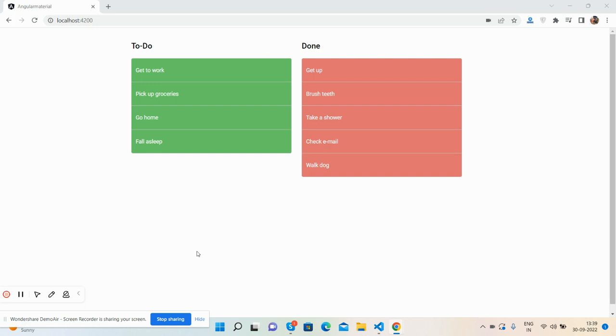the video till the end and please subscribe to my channel for latest Angular updates. So guys, here we go. You can first see the beautiful Angular 14 material with two sections: first 'To Do' and second 'Done'. Now I will